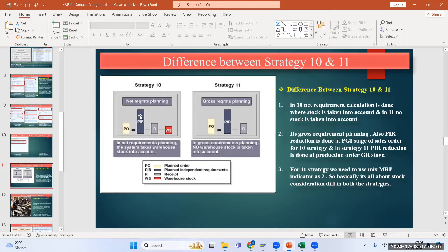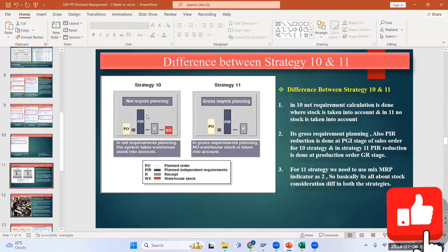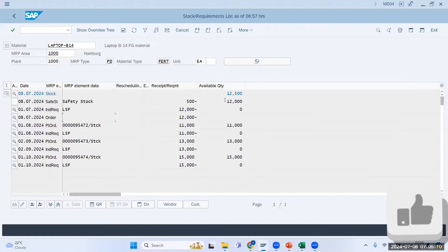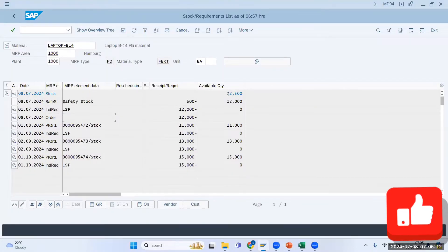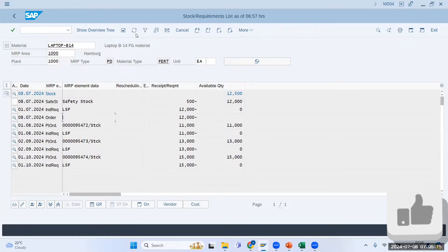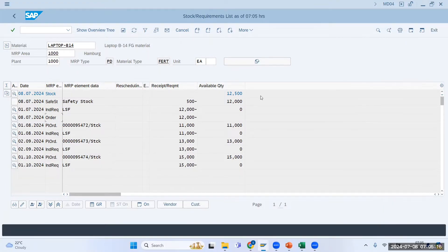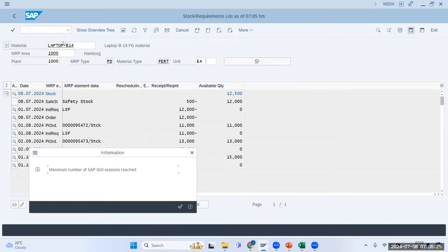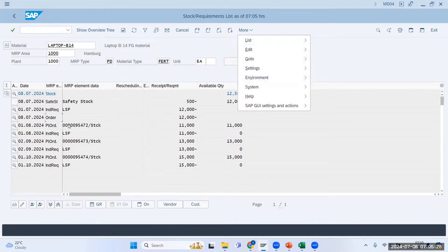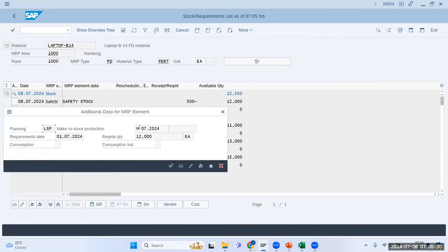In net requirement calculation, I currently have 12,500 quantities as stock. Now I am going to change my demand. I will go to MD61 to update the demand.